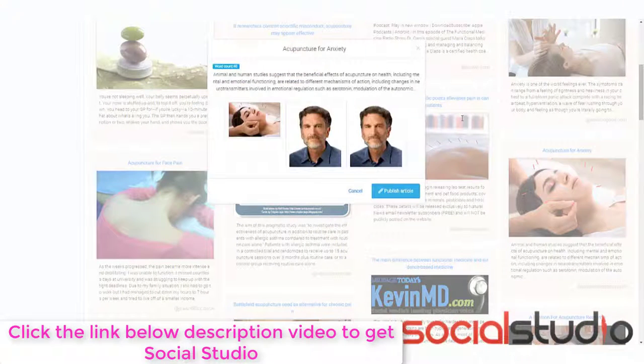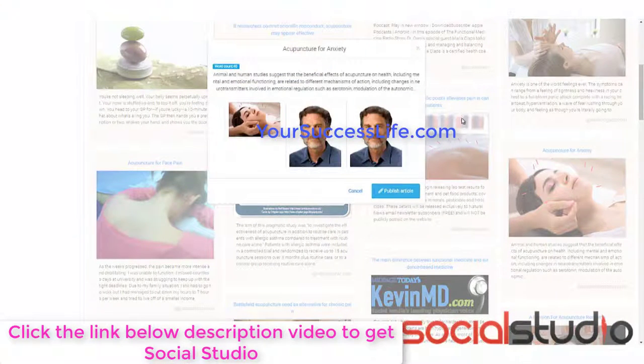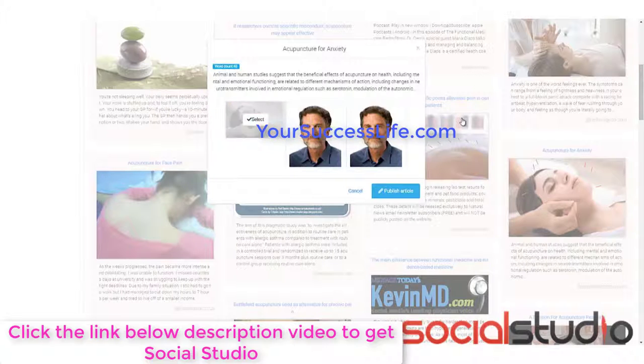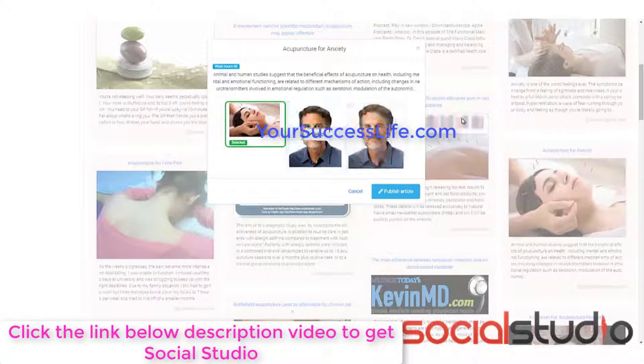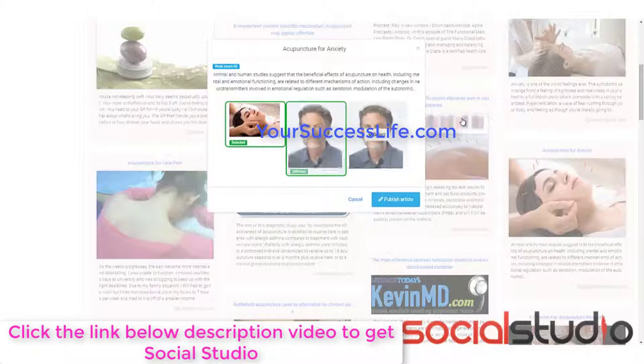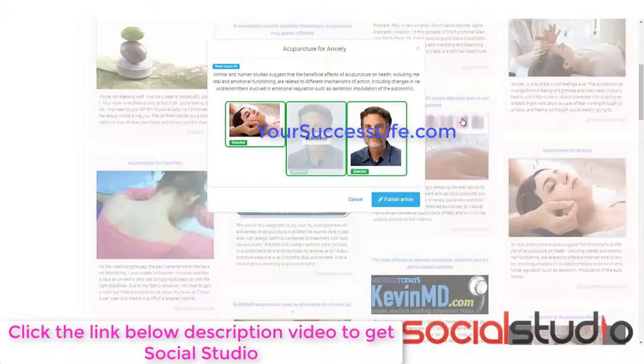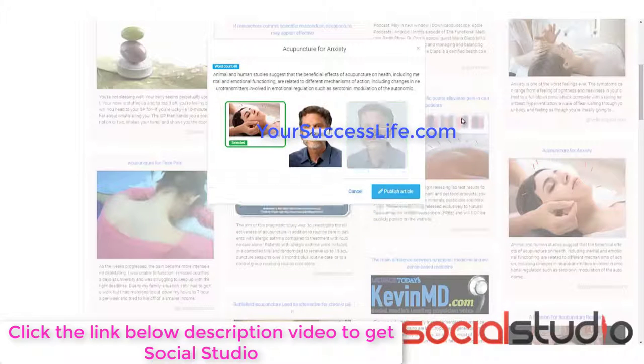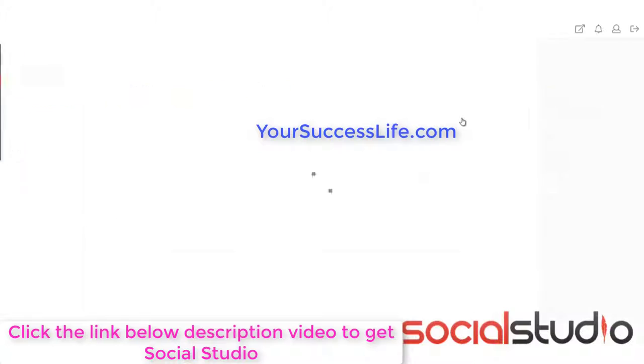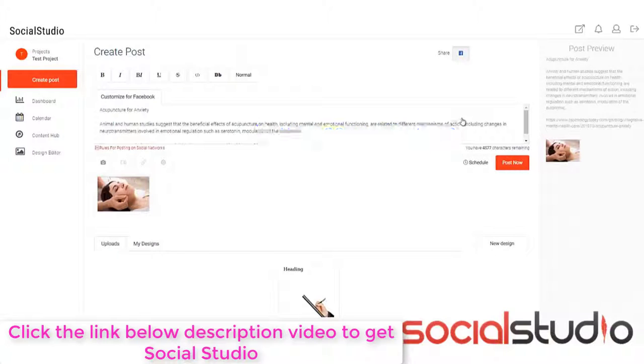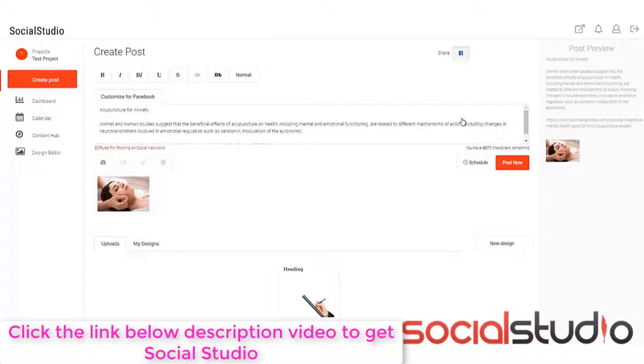Now, this will tell you the word count. It'll give you a snippet here, and then you can choose what picture you want to use. Let's click this one here. You can have more than one if you want, or you can keep it simple and just have the one. It's up to you and then click publish article. Now, what this does is it puts it automatically into the create post section. Now, we can go in there and we can customize it to the different networks.